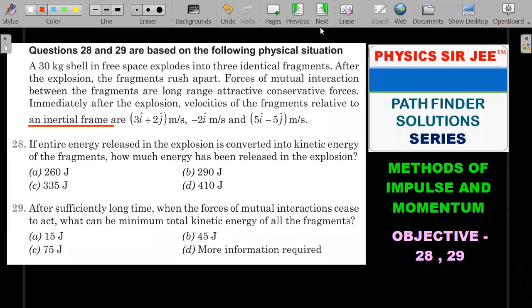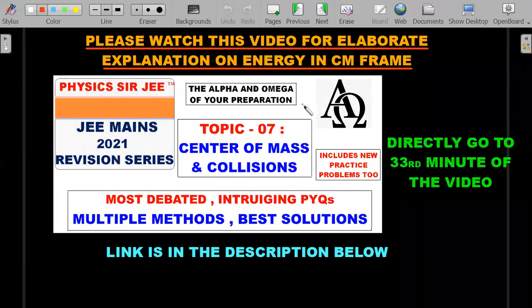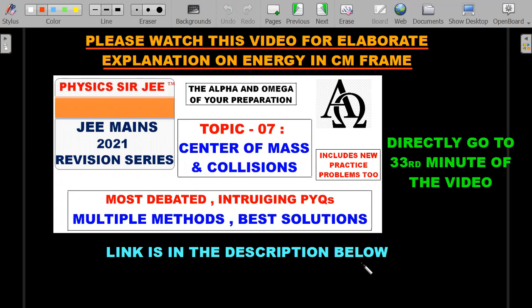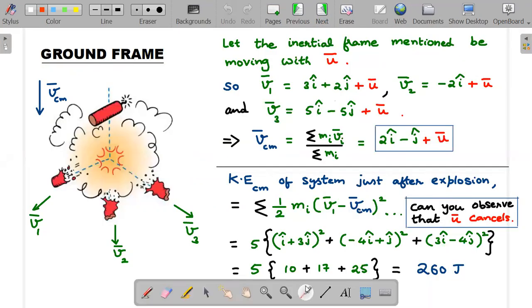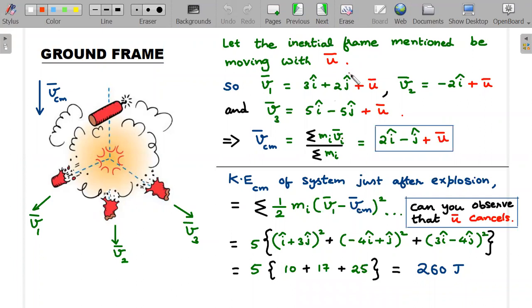To understand the concept embedded in this problem, please watch a prior video I've done on center of mass and collisions in the revision series — around 40 to 50 questions covered there. Go directly to the 33rd minute; the link is in the description or the i-button above. That video covers energy in the center of mass frame, and solutions to practice problems are in the comments below that video.